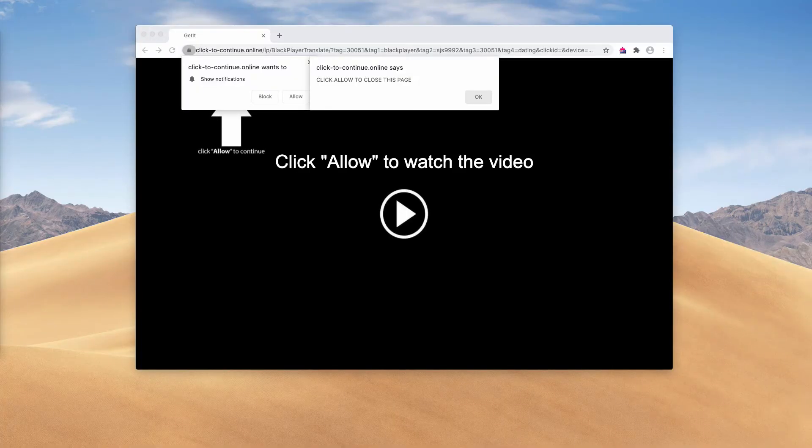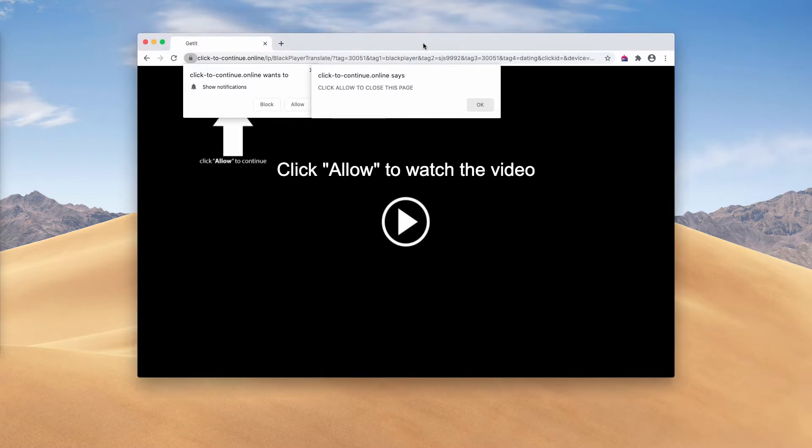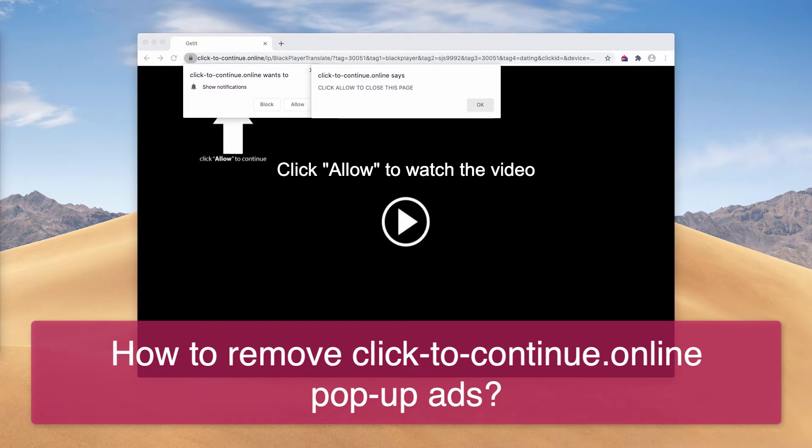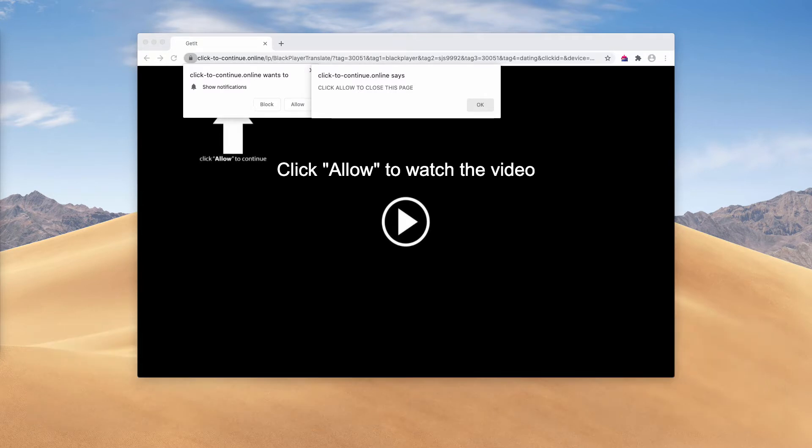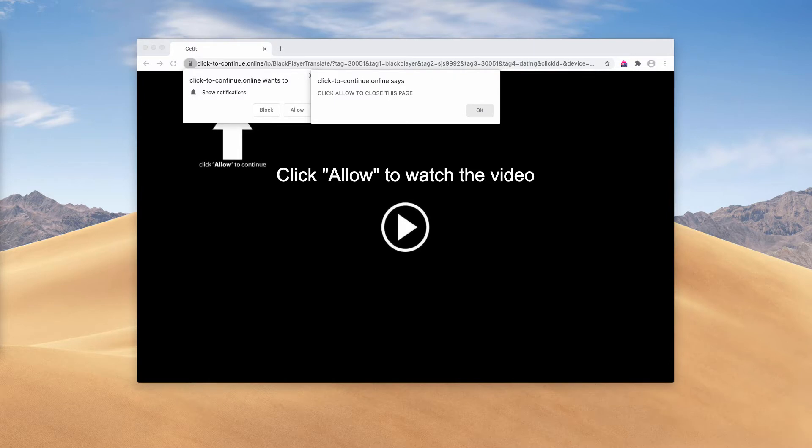This video guide is about removing click-to-continue.online, a malicious page that tries to infect your browser with web push notifications. The pop-up primarily attacks browsers like Google Chrome and Mozilla Firefox.